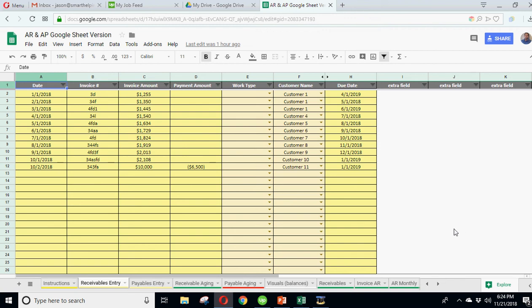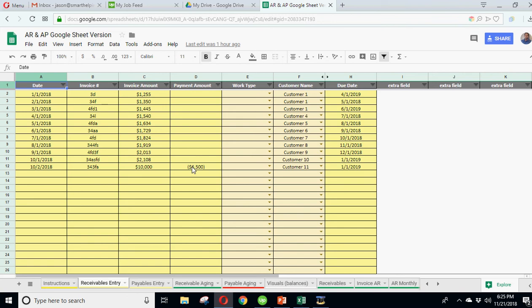Welcome back to smarthelping.com. I'm doing an update to the accounts receivable and payable sheet. It's not a specific structural update, all I'm doing is making it so you can use it in Google Sheets. And because Google Sheets has some added flexibility and better functions than Excel, it makes the non-macro version much better, mainly in the viewable invoices tab.